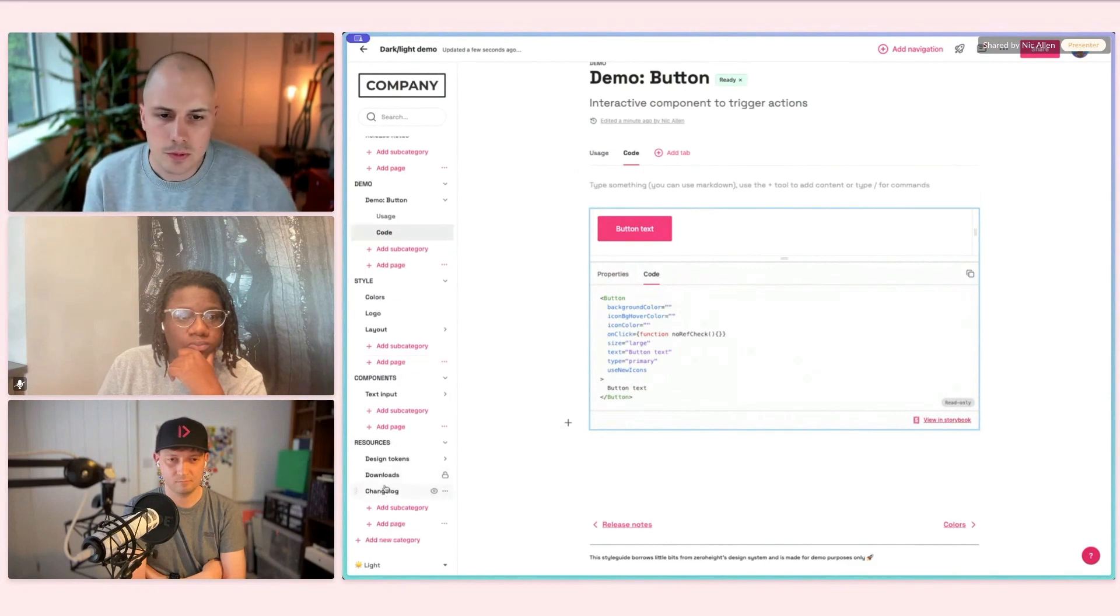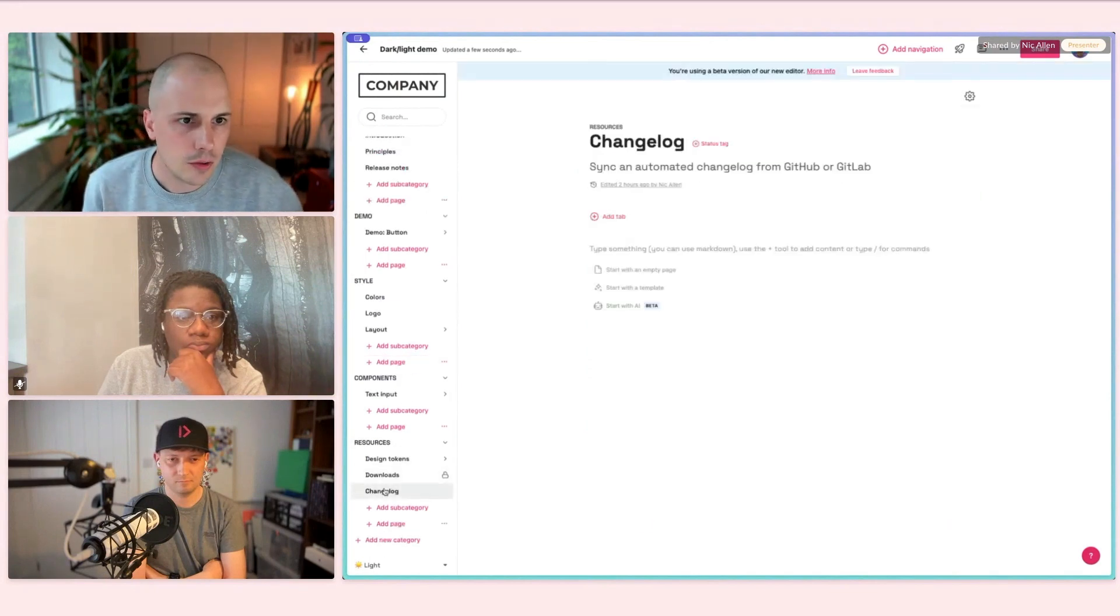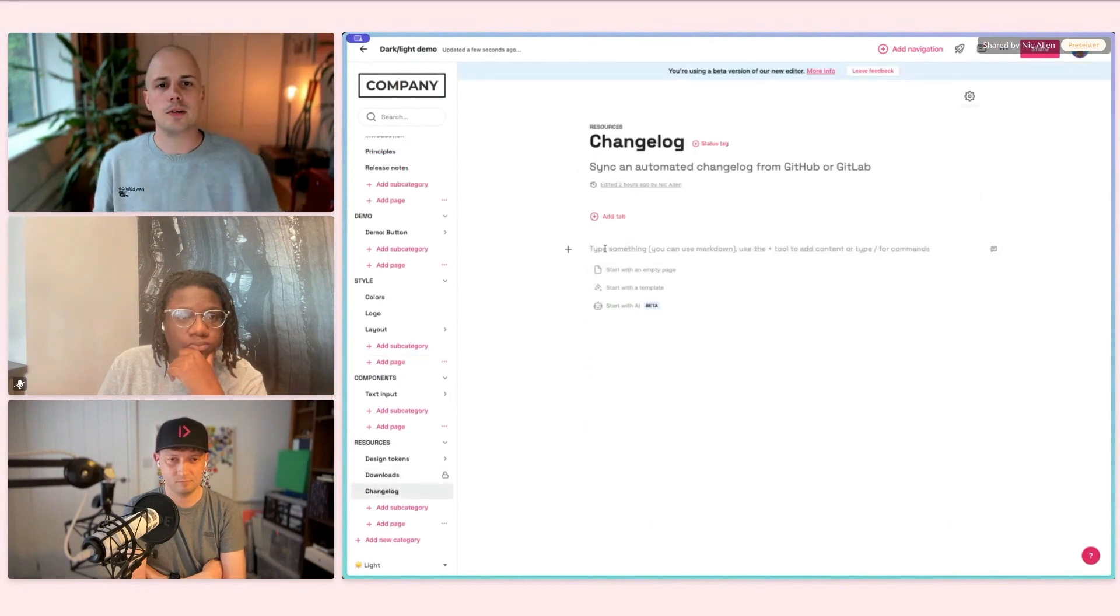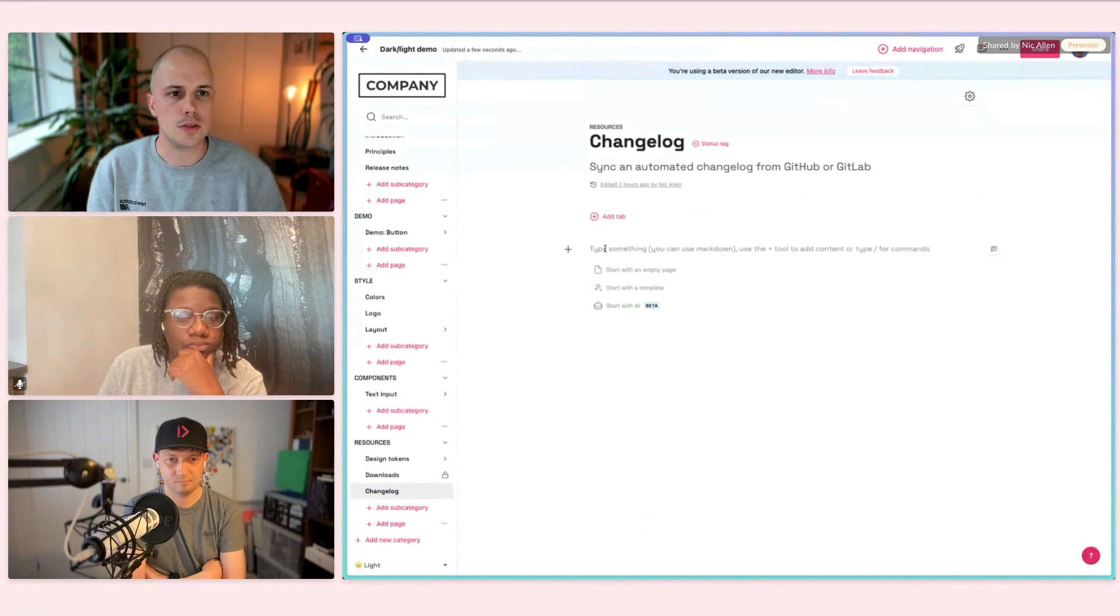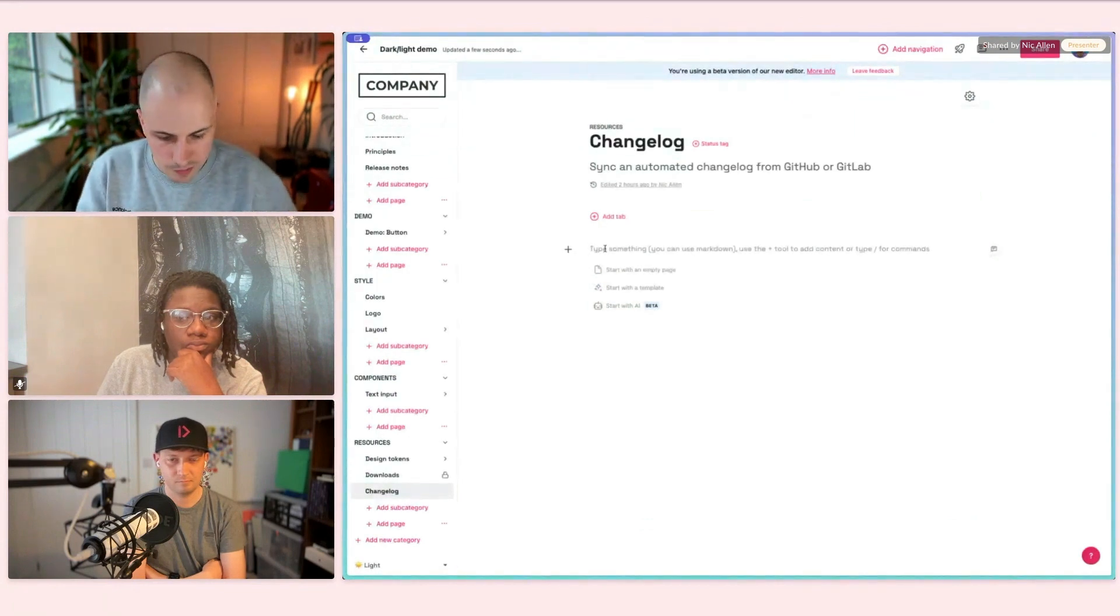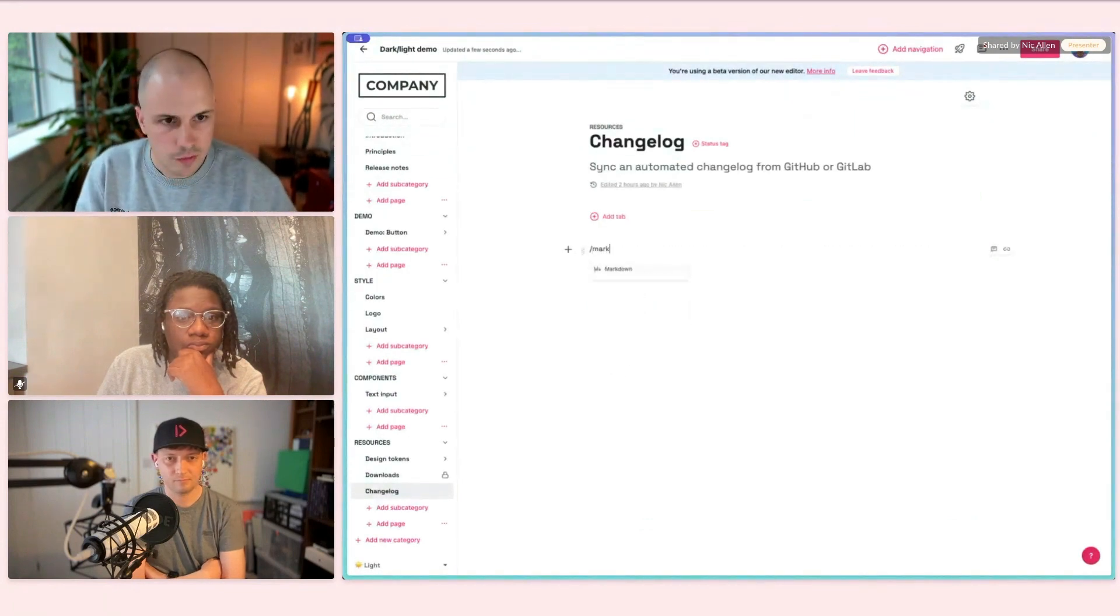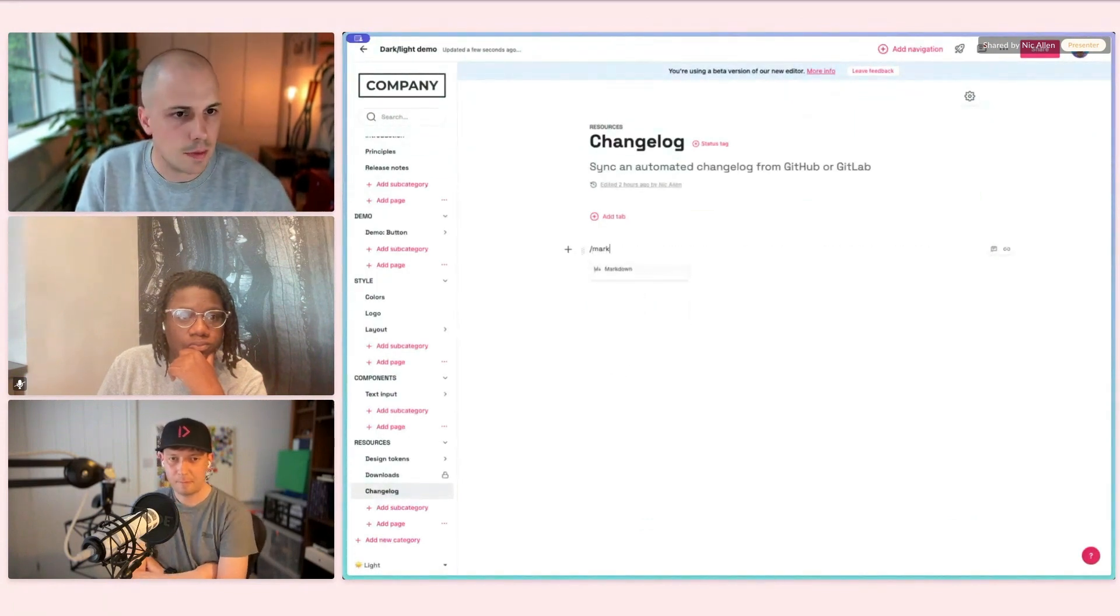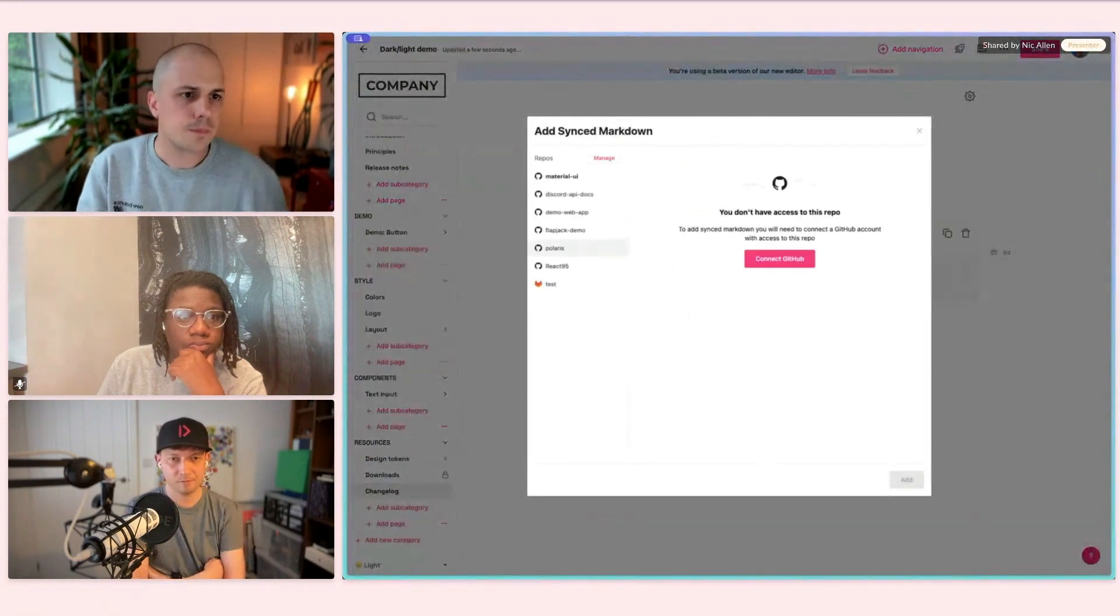Now, I'm going to jump over to another page and show how you can get a different type of information into XeroHein. For this, I'm going to show off our synced markdown block.